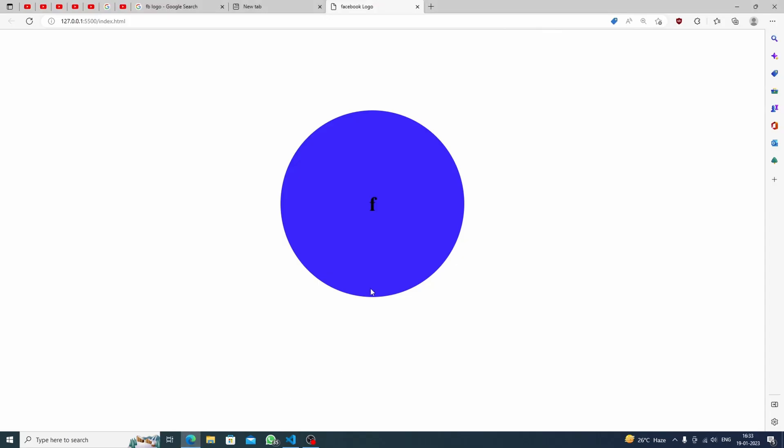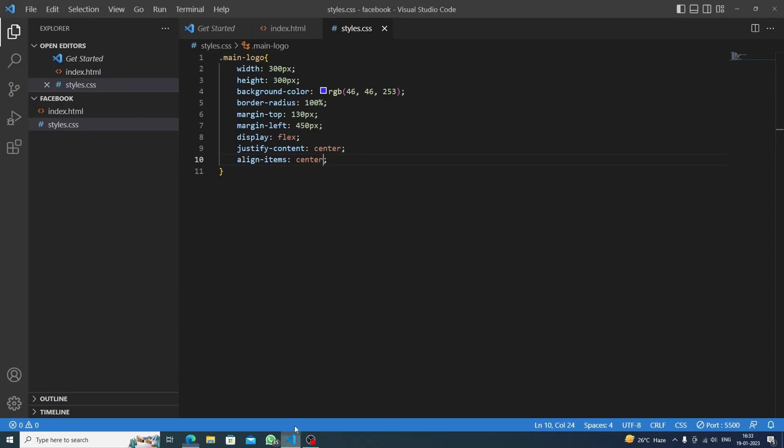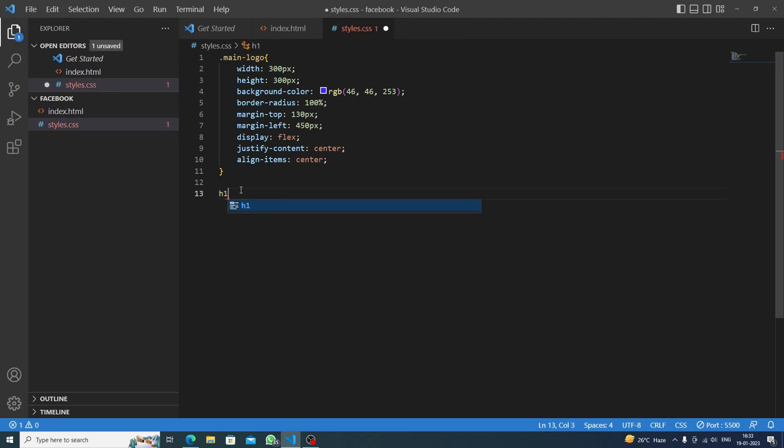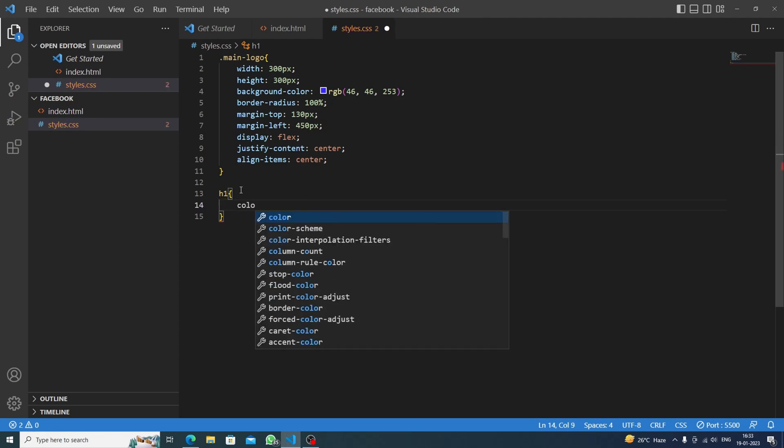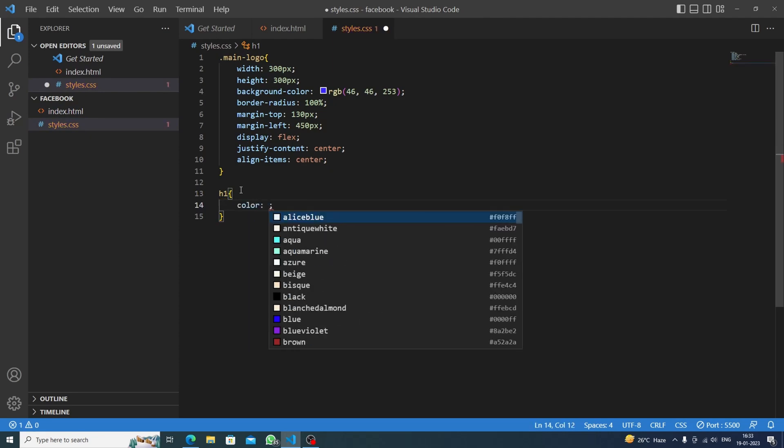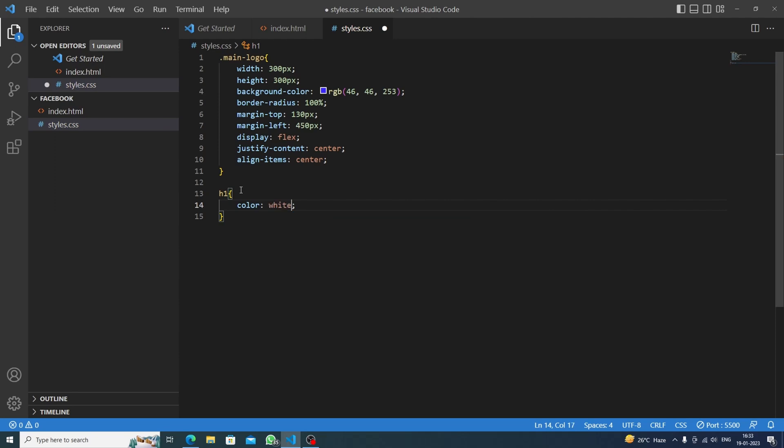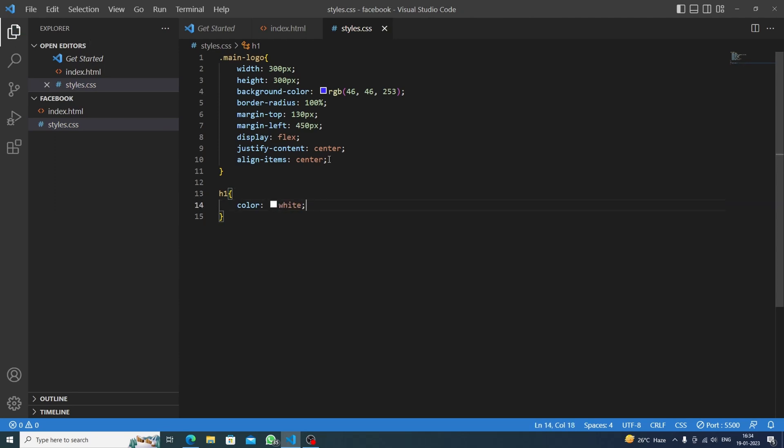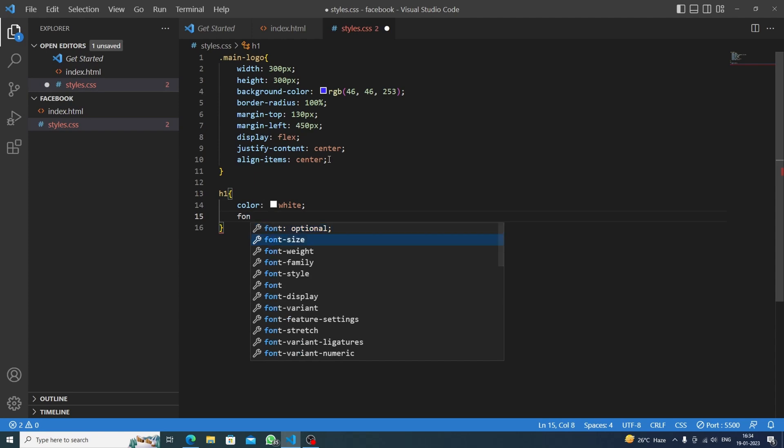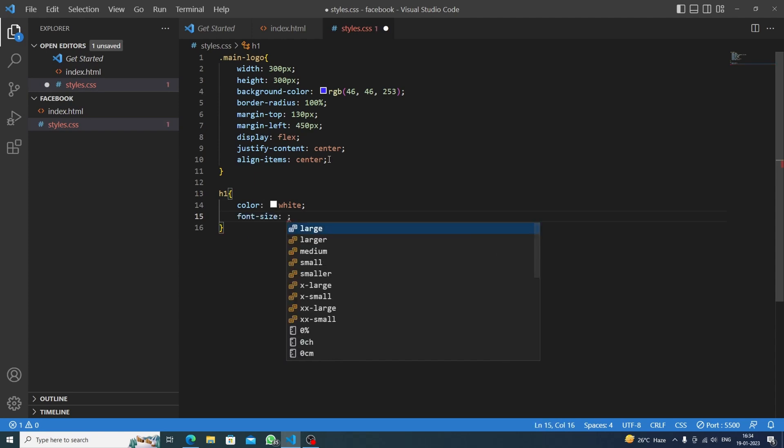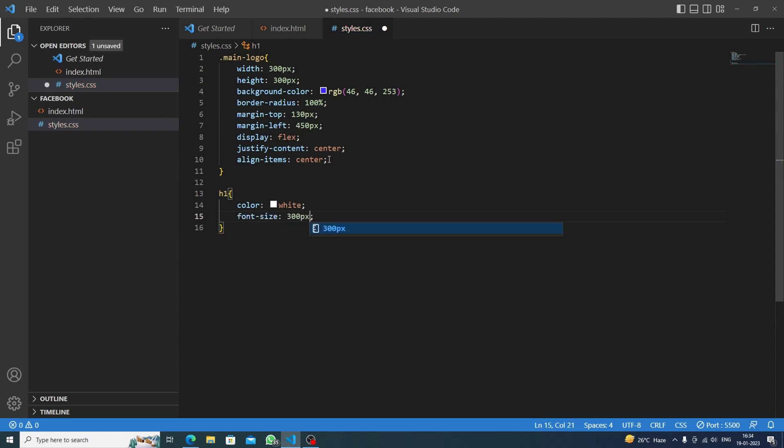So first we will set the color to white as we can see. Now it's time to change the font size, so we can have 300 pixels. Let's save this. I think it's okay.